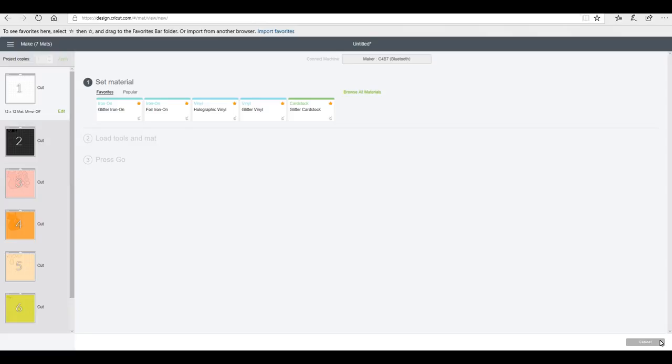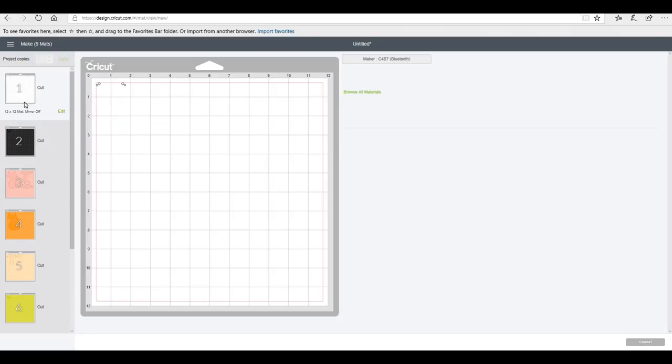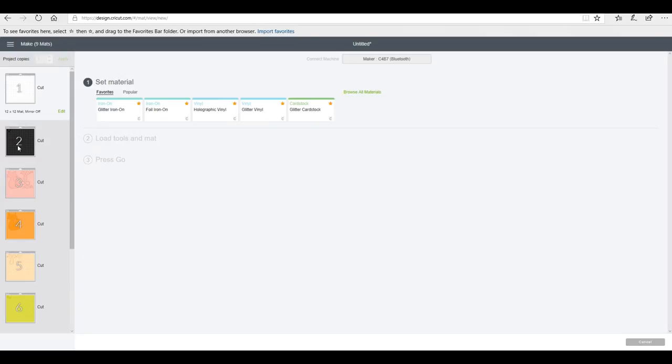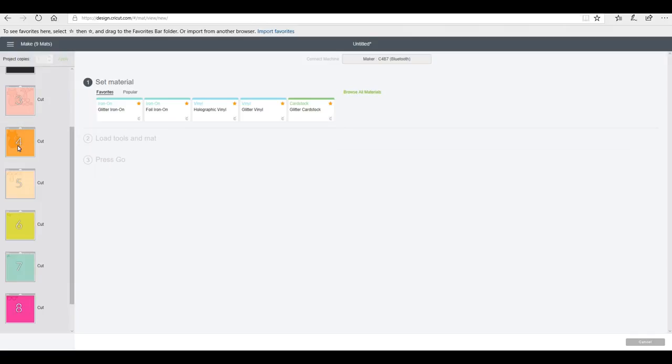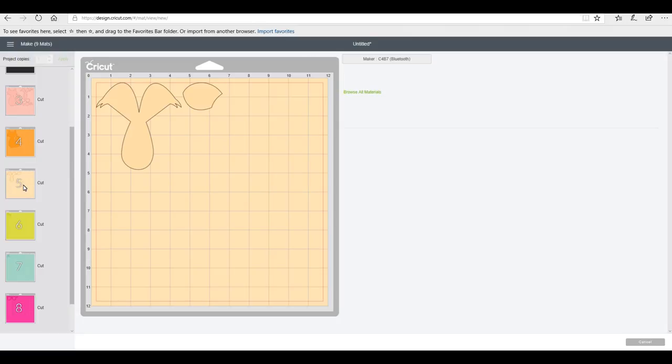You'll just have to make sure, depending on what materials you're using, if they need stabilizing first. So you may have to do the heat and bond on the material first - it just depends on the material you're going to use. And obviously you're going to use either a premium blade or a deep cut blade, and you will want to use your purple mat as well.